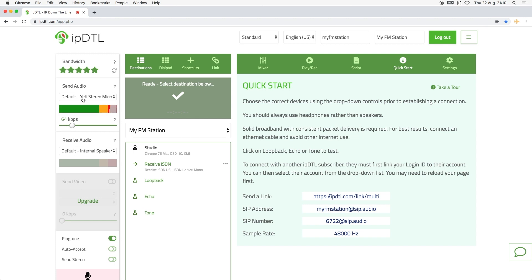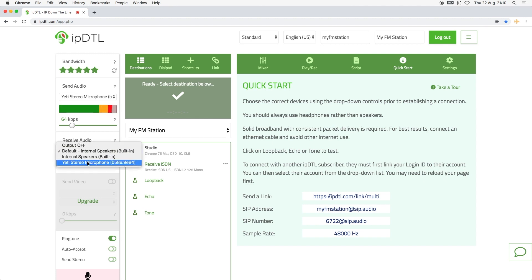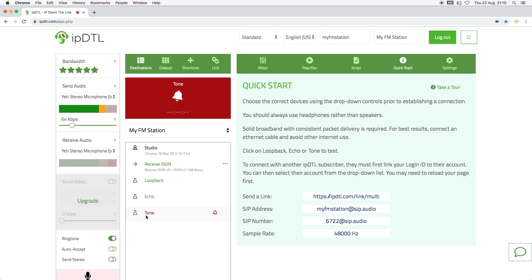Now, select the device you wish to send your audio from. This will be your microphone or sound interface and check that the audio to this device registers on the send level meter. Play the test tone and check that you can hear it in your headphones.